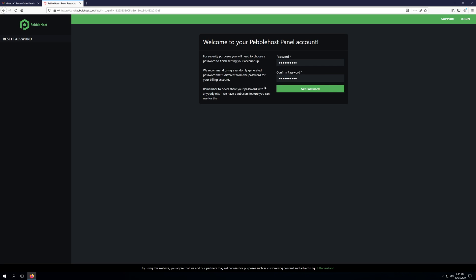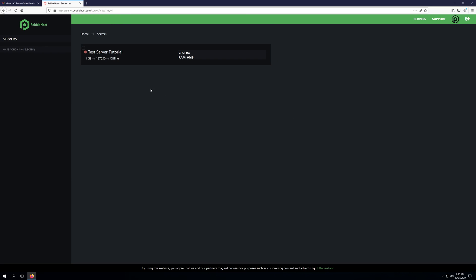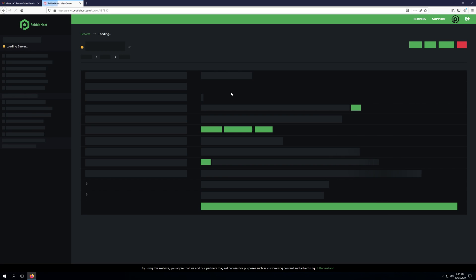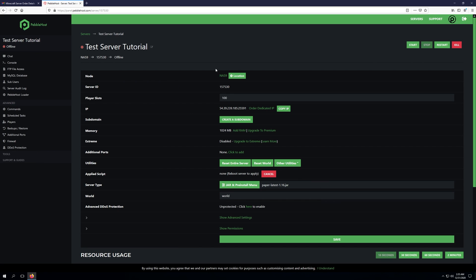Once you've entered in your password, click set password. And it's going to load the servers that you currently have. So test server tutorial, that's the server we just purchased. As you can see, it's currently offline. We can go ahead and start that up. It's using the latest paper version.